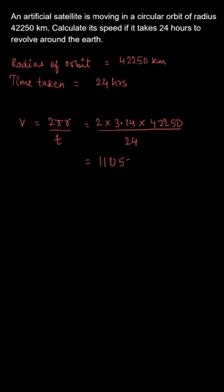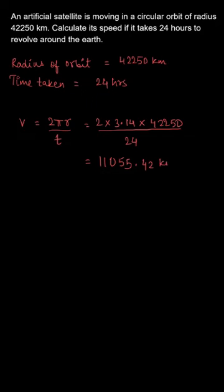Substituting the value of r to be 42250 in the formula 2πr/t, we can get the velocity to be 11055.42 km per hour.